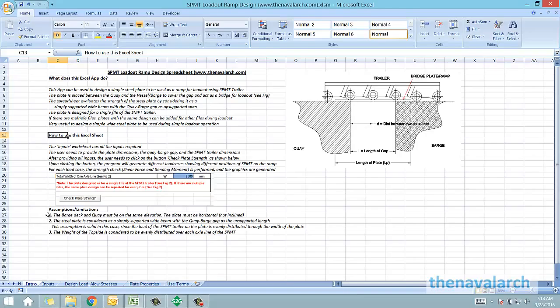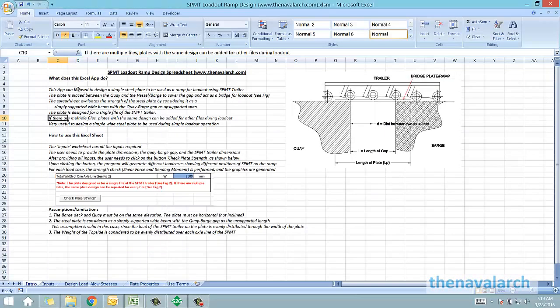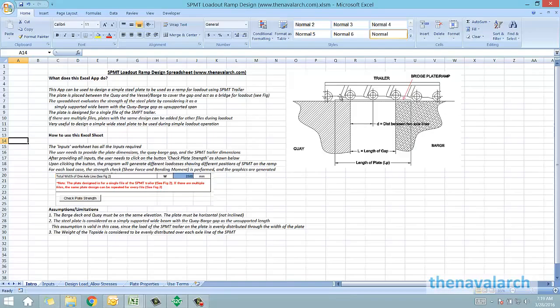Basically the strength of the plate is evaluated by assuming the plate as a simply supported wide beam. This assumption is valid given that the load from the trailer is uniformly distributed across the width of the plate. The plate can be assumed as a wide beam which is simply supported at both ends, and as the SPMT moves from quay side to the barge, the load on the plate keeps on varying depending on how many wheels of the trailer are on the ramp.